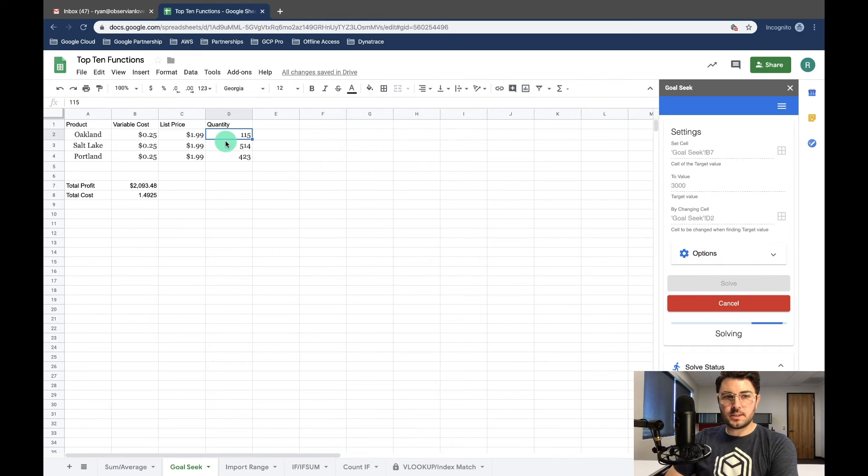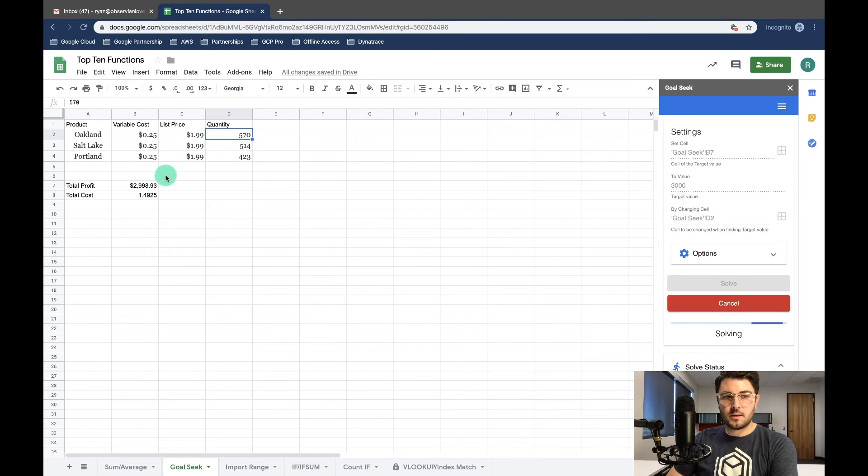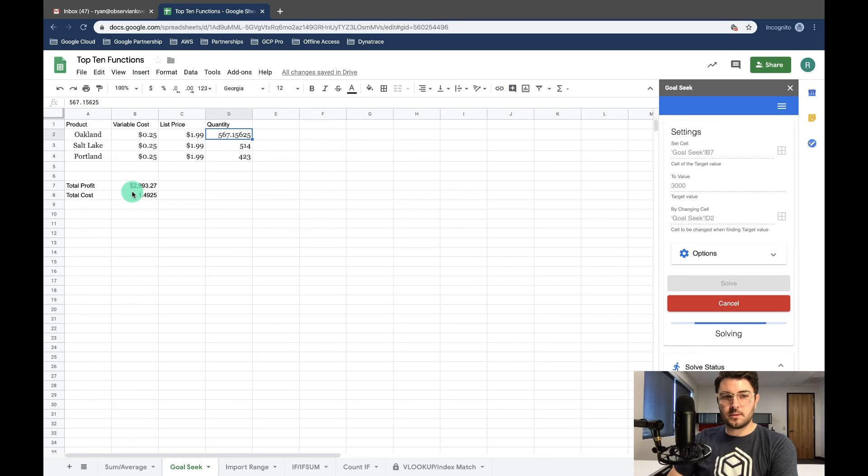And if you notice, you watch our quantity and as it's solving it's actually going to start going up. And so will our total profit until we get to $3,000.